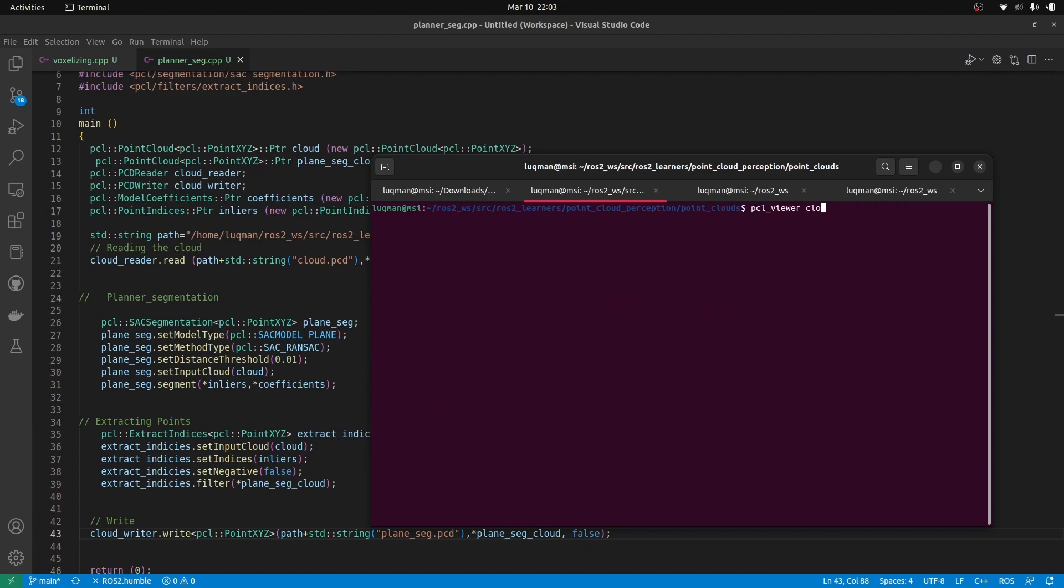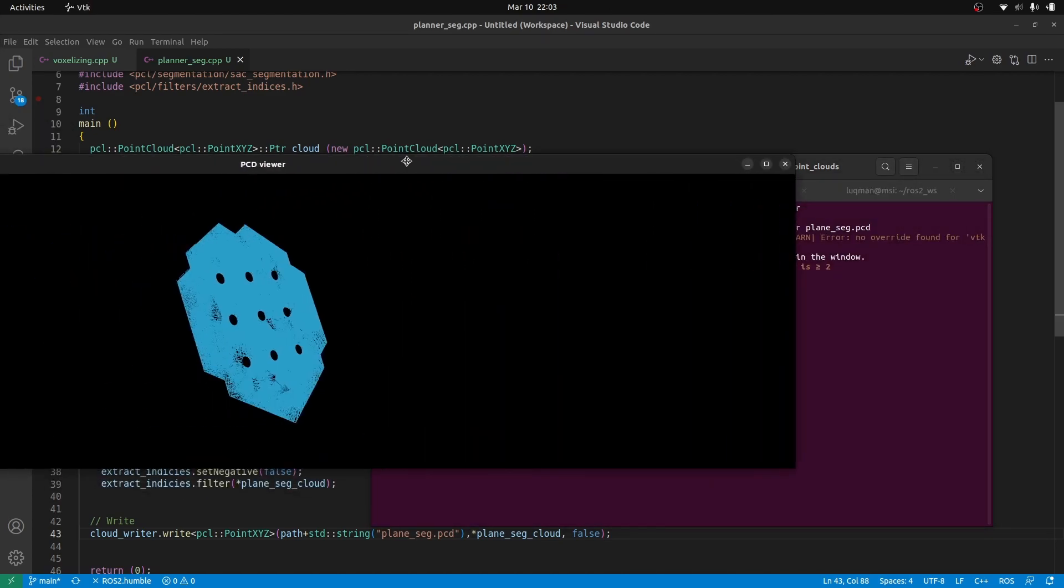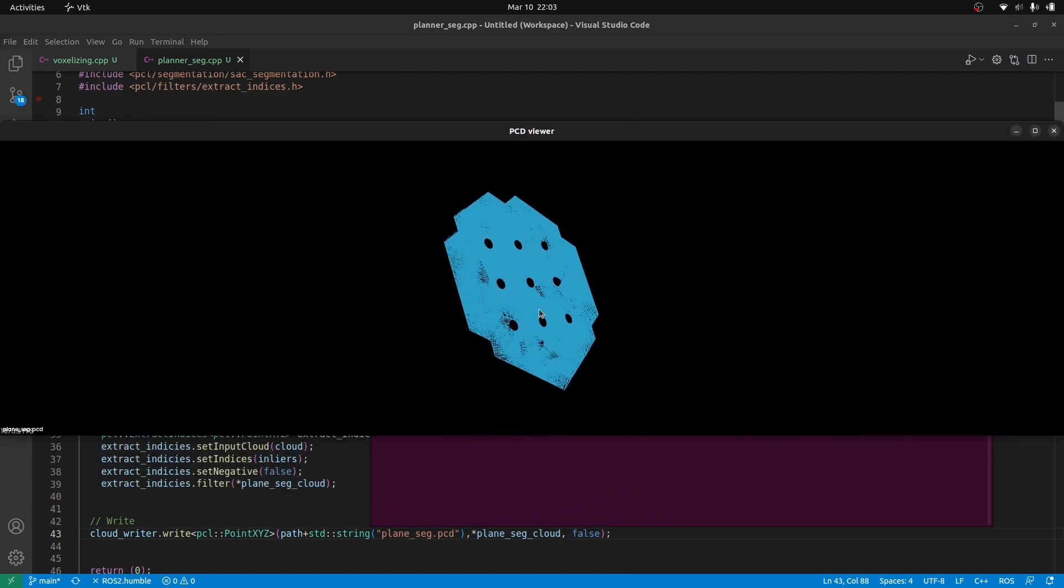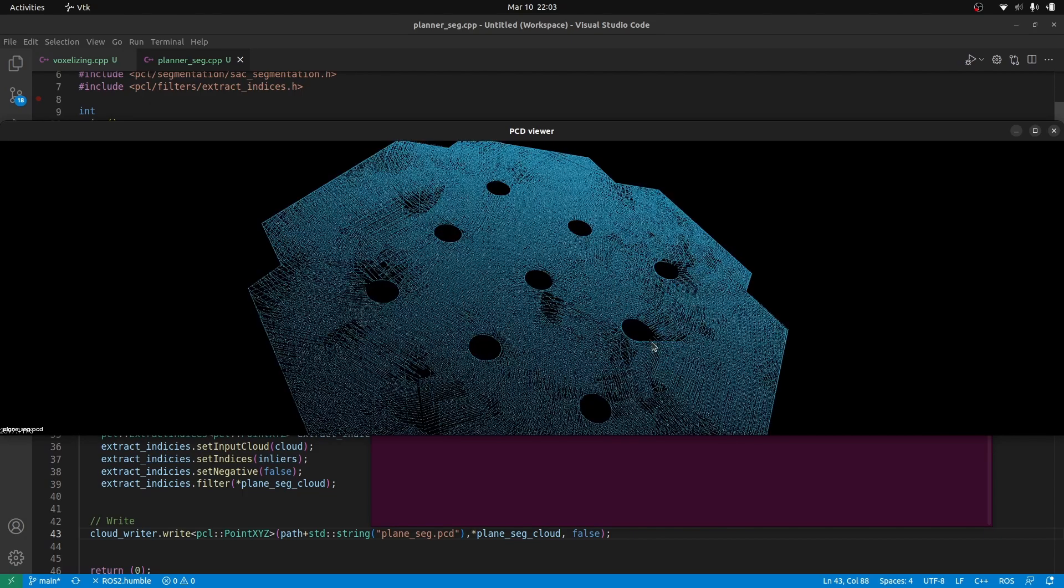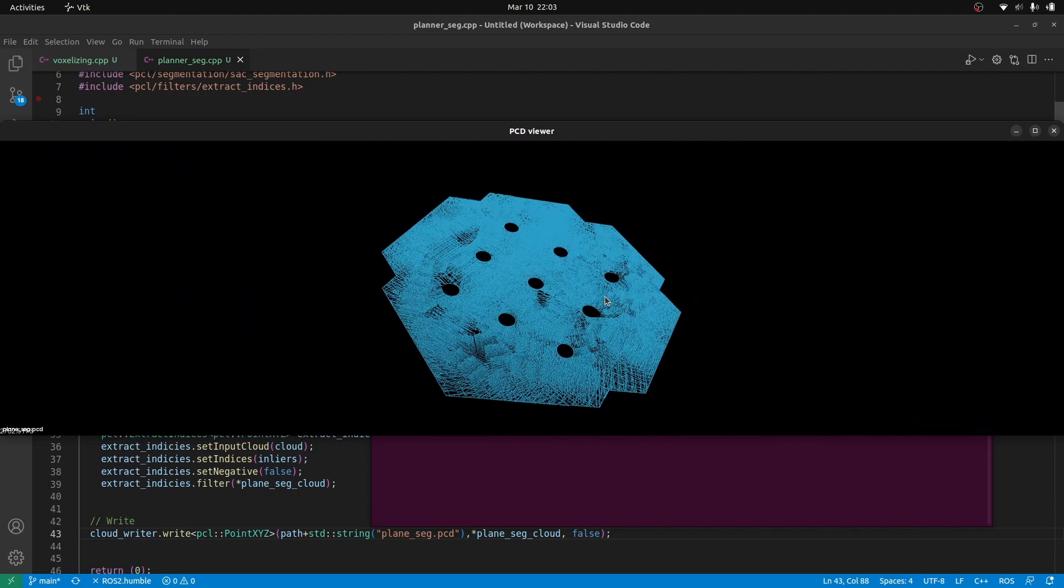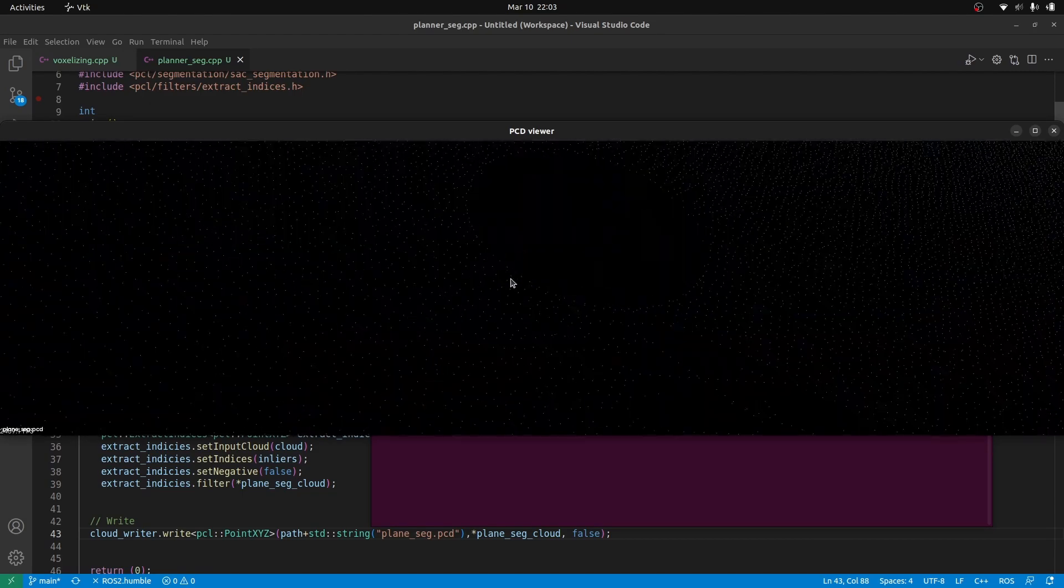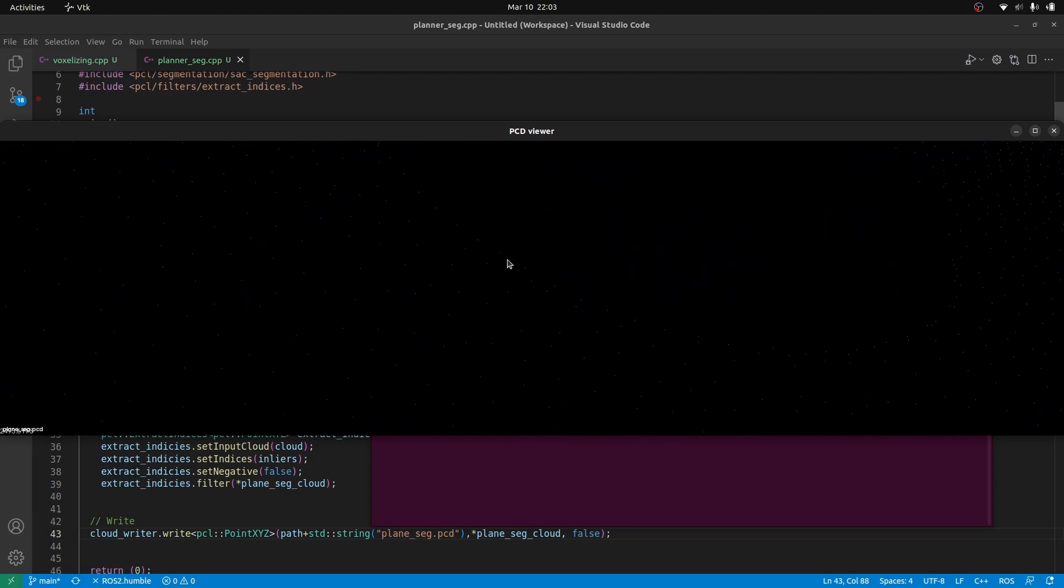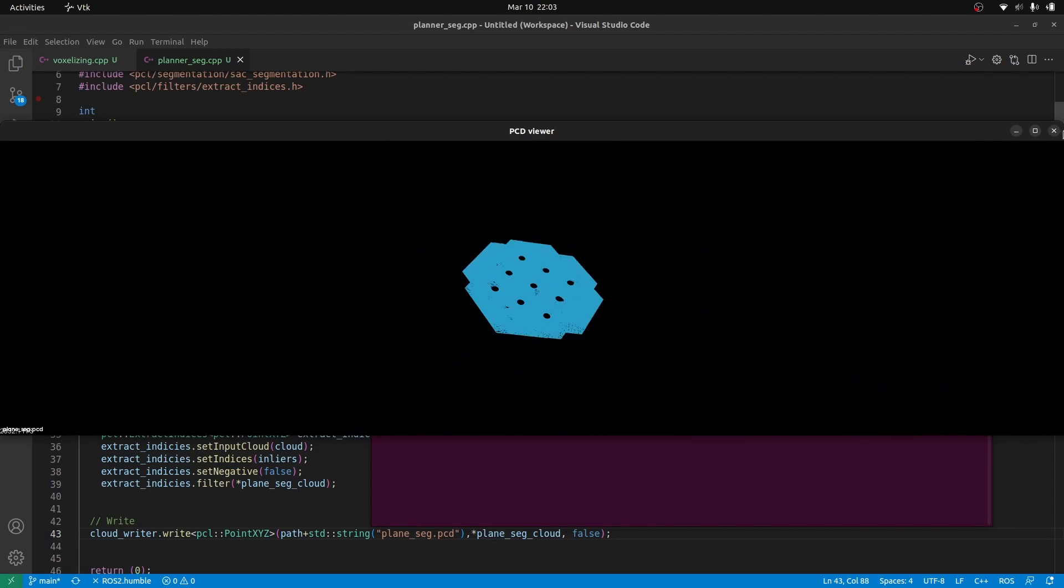This time I don't want to visualize the voxel. Let's run the plane seg. Press enter and here you can see a very amazing plane has been extracted out of our whole point cloud. And there are small points inside of it. We can perform voxel grade as well.